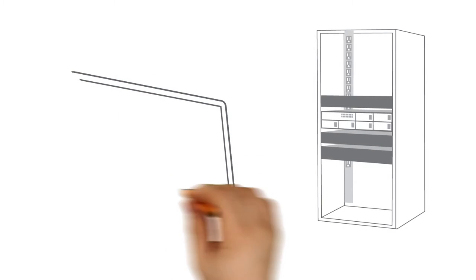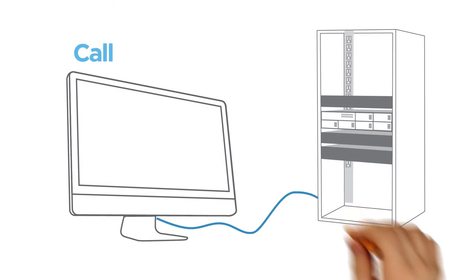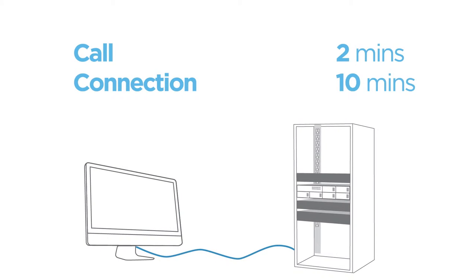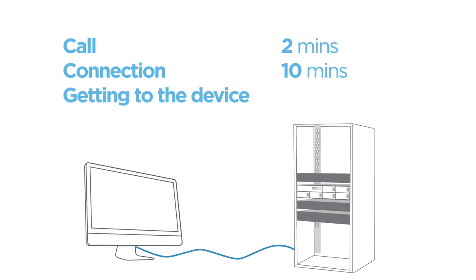Let's look at a typical event in a data center. You receive a call about an application not working. You try to connect the device through the network, but it's not responding. You need to get to the device, but it may not be nearby. You may need to find an experienced person on site.